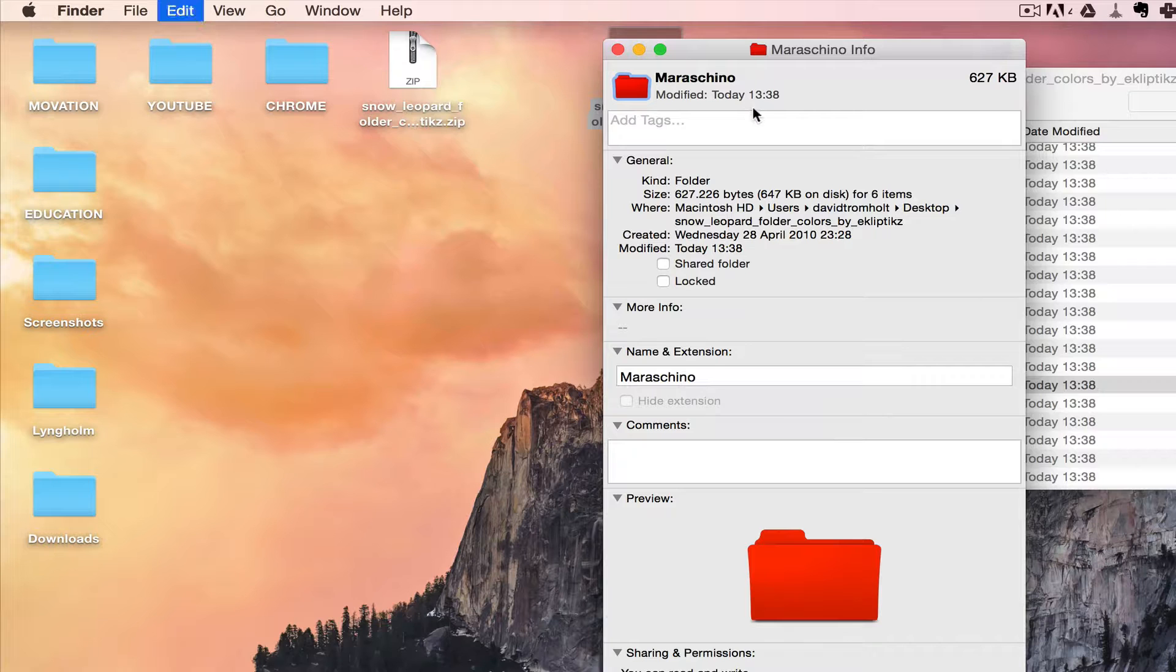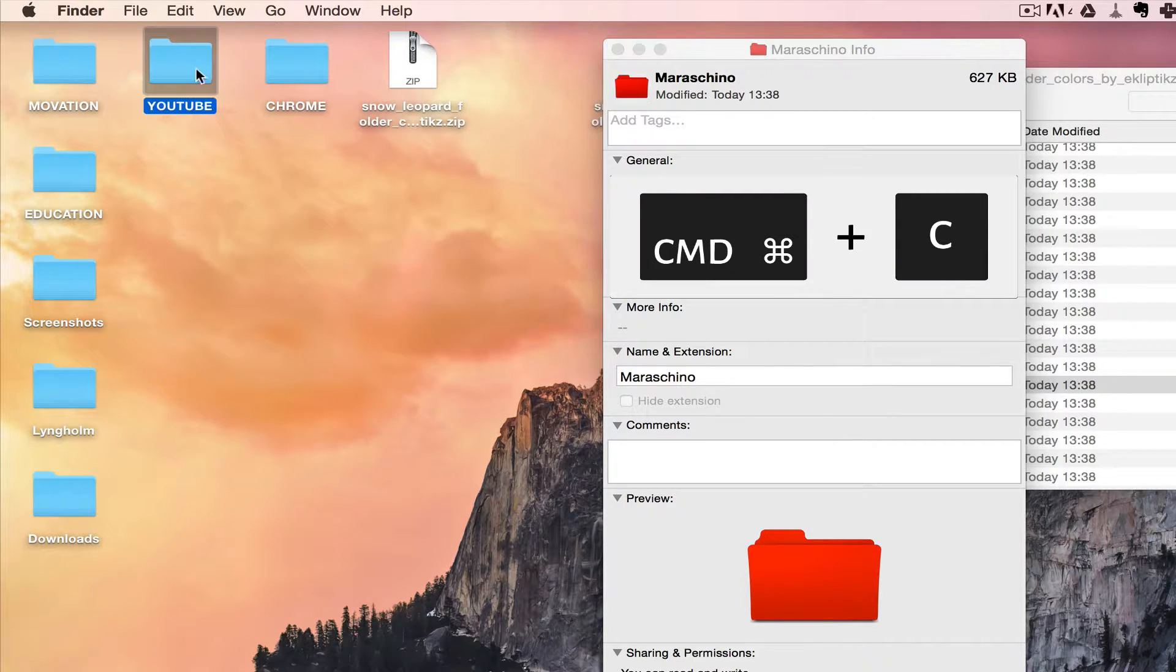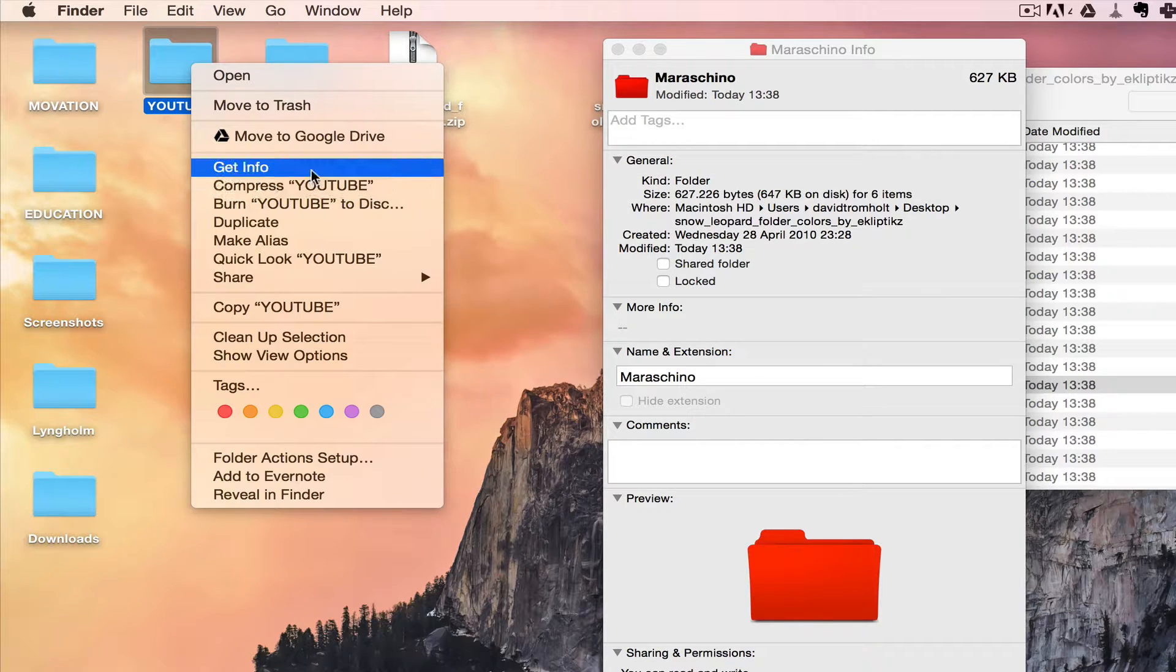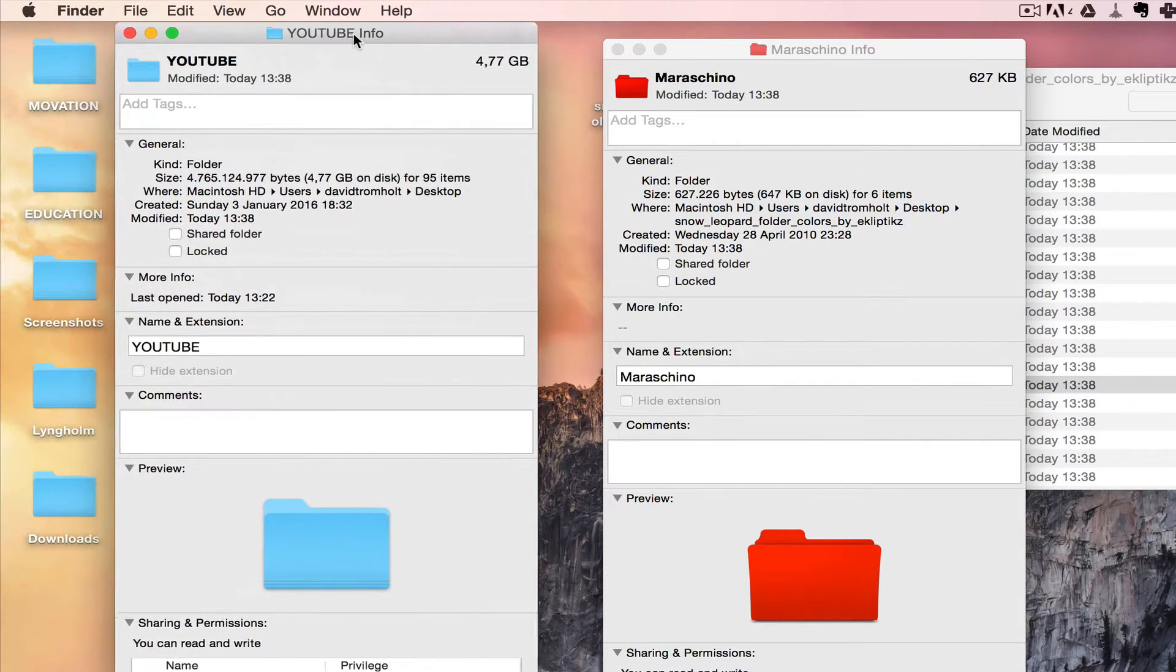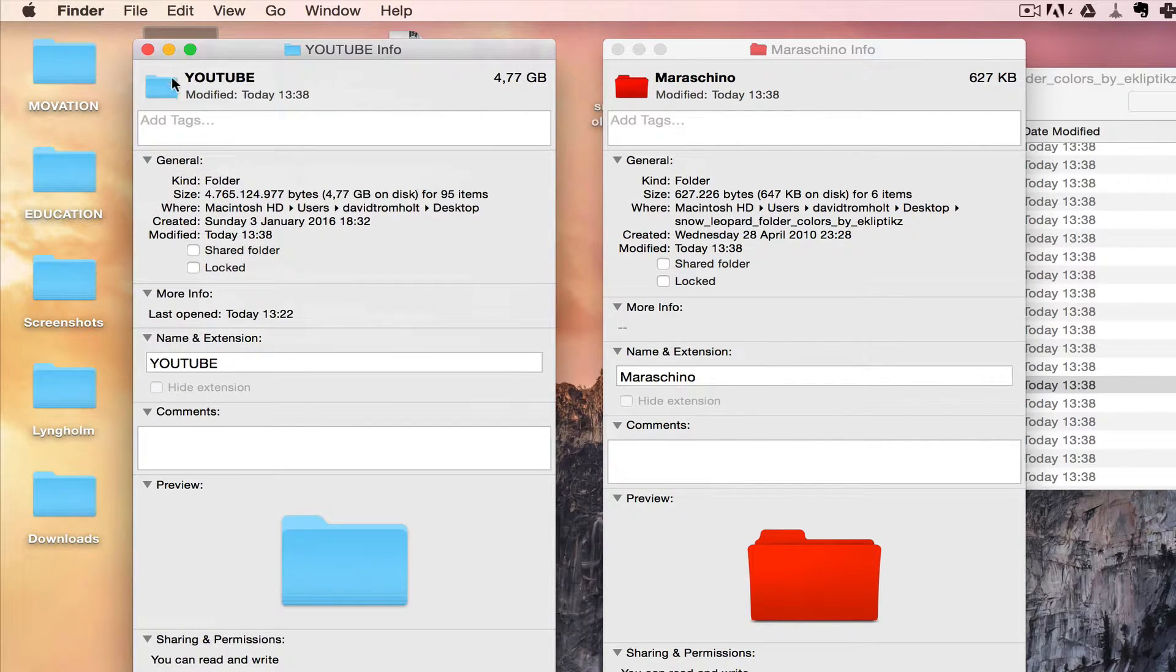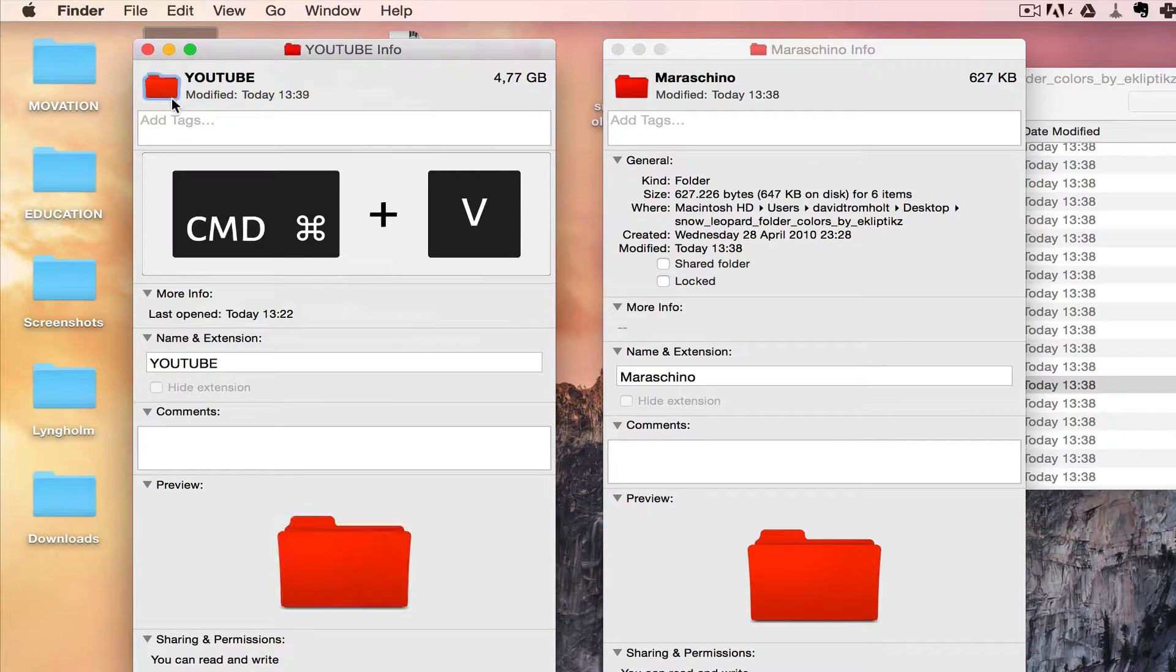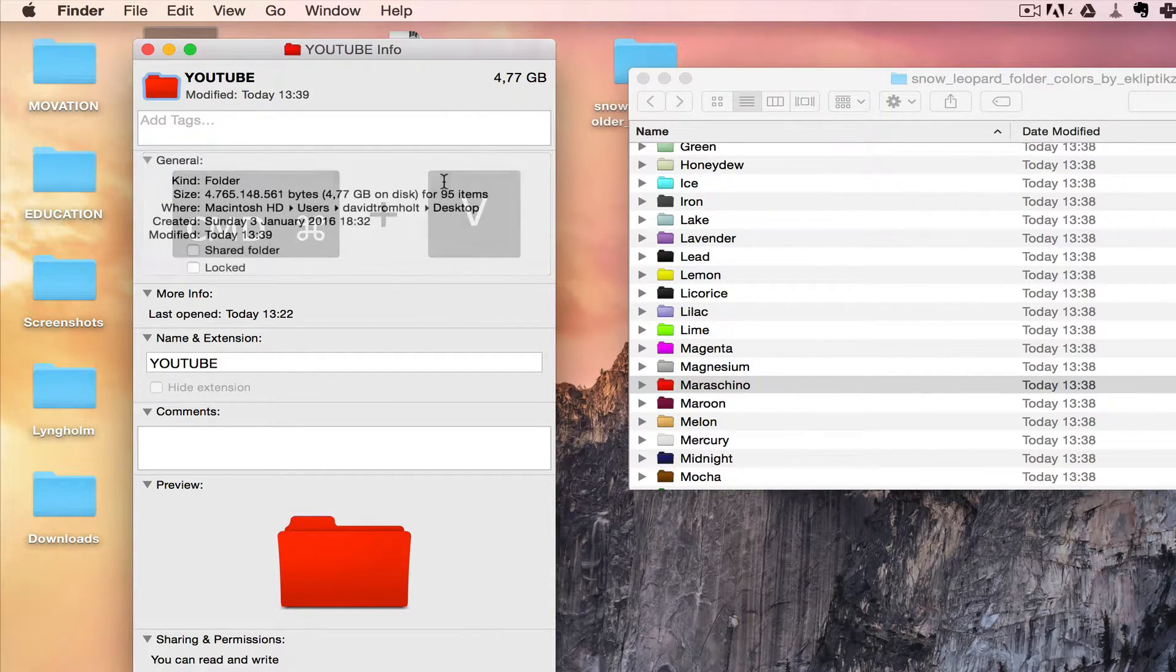Okay, then I click on this small icon, not this one, this one, and I do Command C. Now I click on the folder I want to change, I right click on it, get info, and now I click on the small blue icon and do Command V. And now it's red.